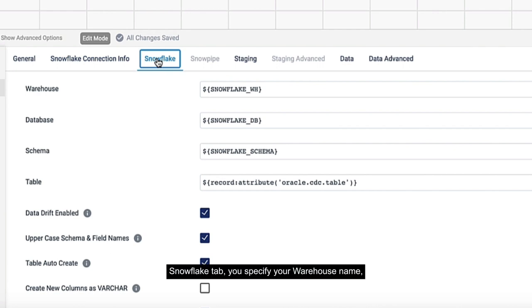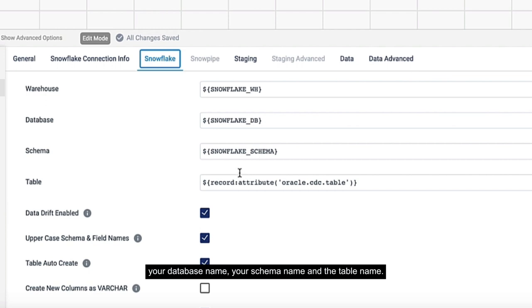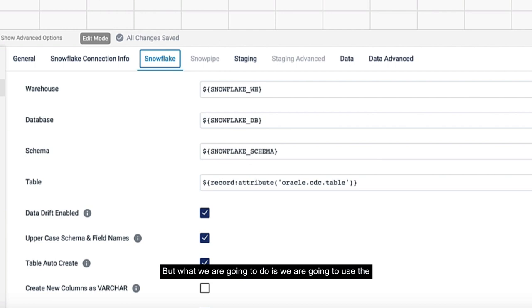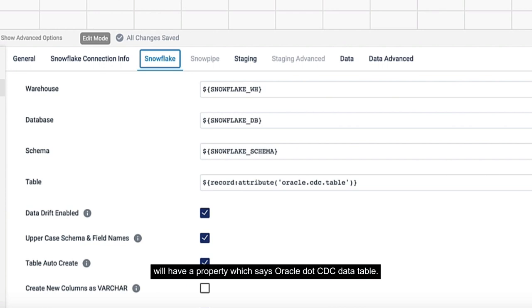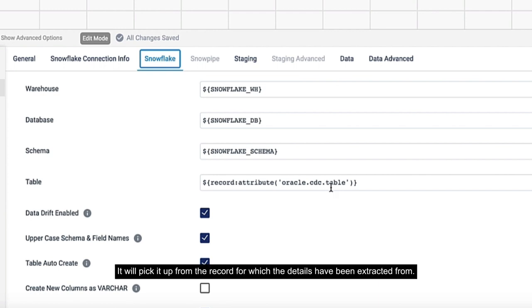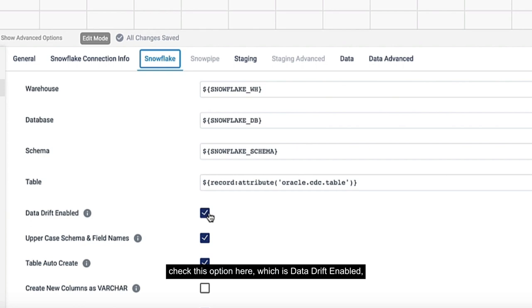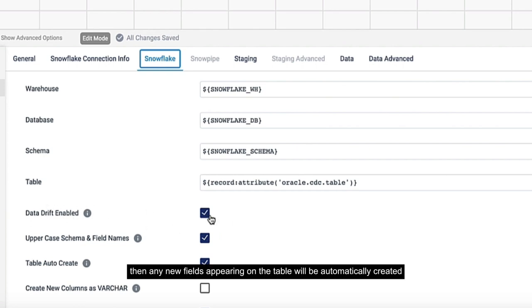On the Snowflake tab, you specify your warehouse name, database name, schema name and table name. You can hard code your table, but we're going to use the header property from the Oracle client. Each record will have a property which says Oracle.CDC.Table. You don't have to specify a table name yourself - it will pick it up from the record. If you check this option, Data Drift Enabled, then any new fields appearing on the table will be automatically created in Snowflake for you.